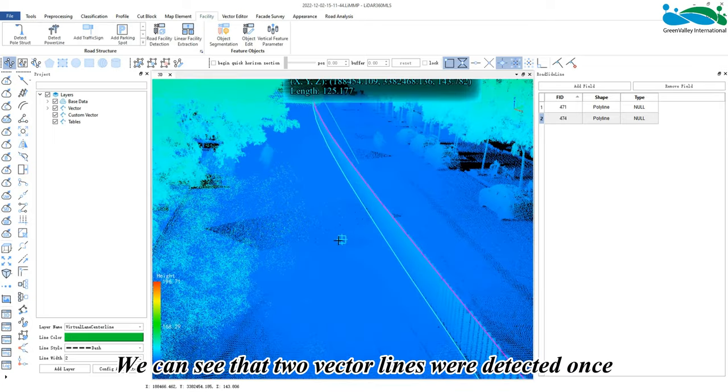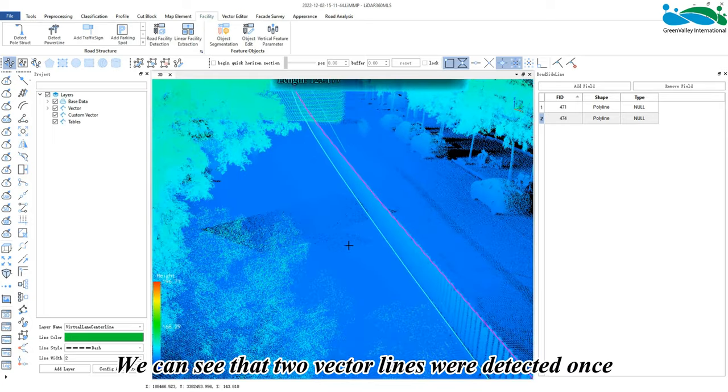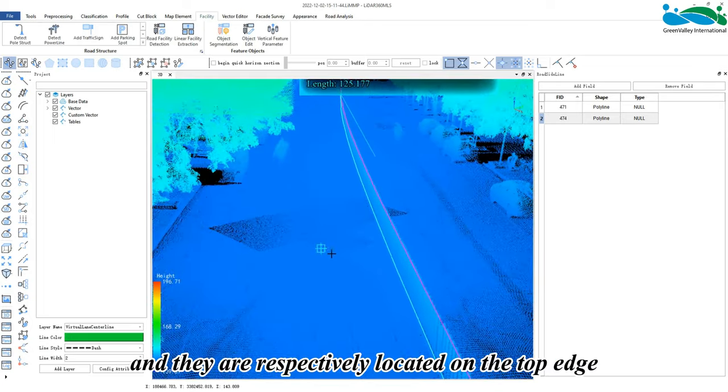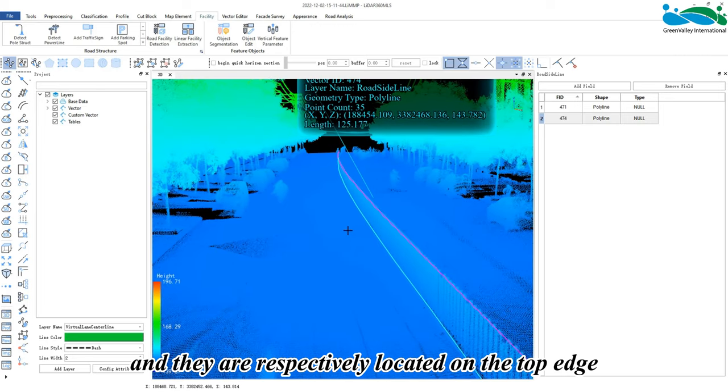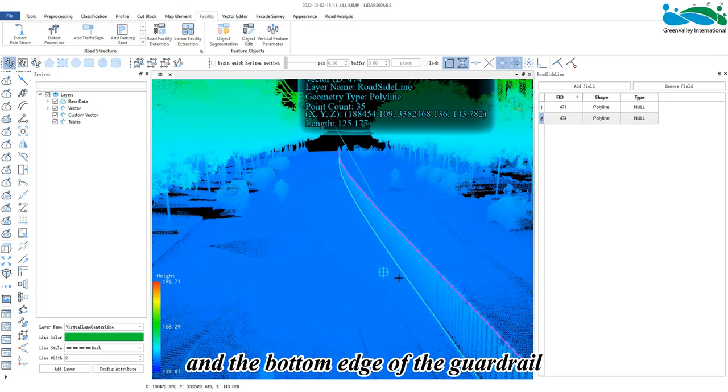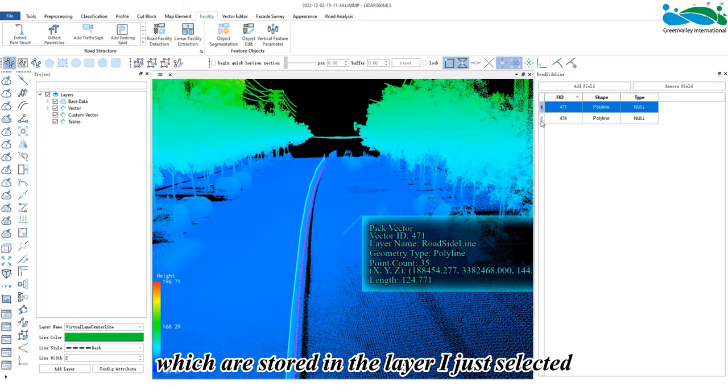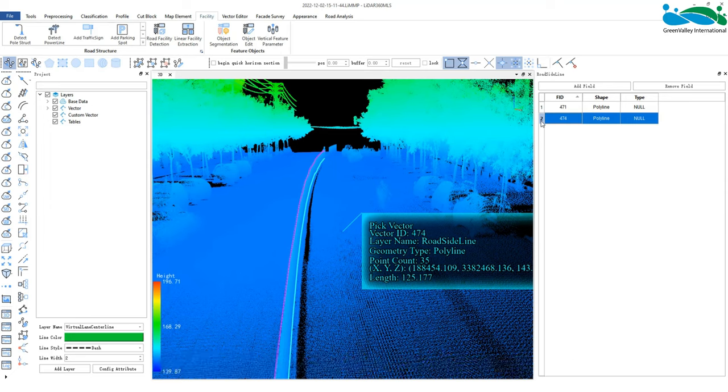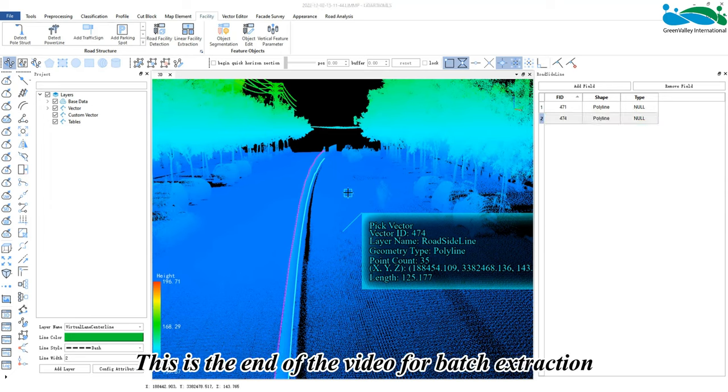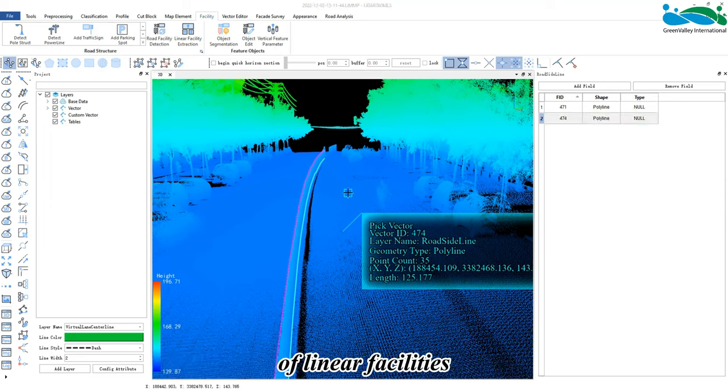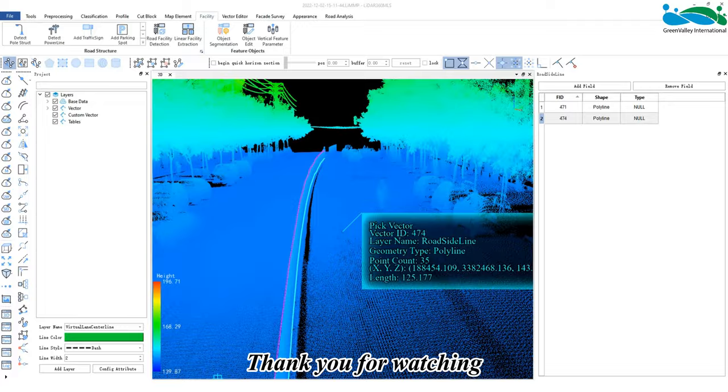that two vector lines were detected. They are respectively located on the top edge and the bottom edge of the guardrail, which are stored in the layer I just selected. This is the end of the video for batch extraction of linear facilities. Thank you for watching.